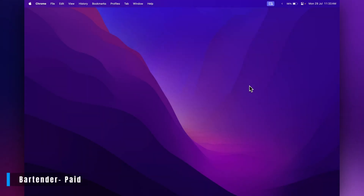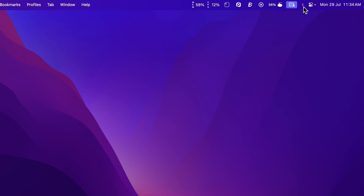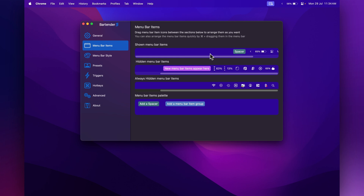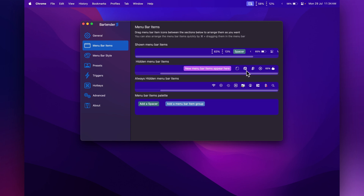Next we have an app called Bartender, which is a perfect way to keep your menu bar icons organized. You can see there's a little arrow and all of my icons are hidden behind that arrow. With Bartender you can put any apps you want to display all the time up in the menu bar — I usually have my memory and CPU usage visible so I can see it while I'm working. Then the hidden menu bar items are hiding behind the arrow.